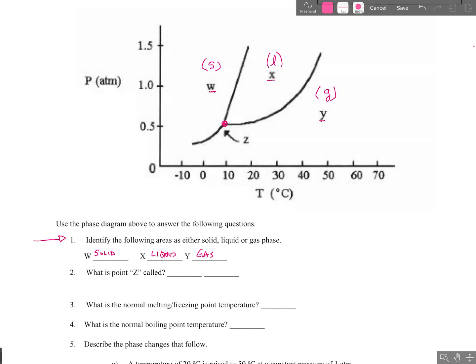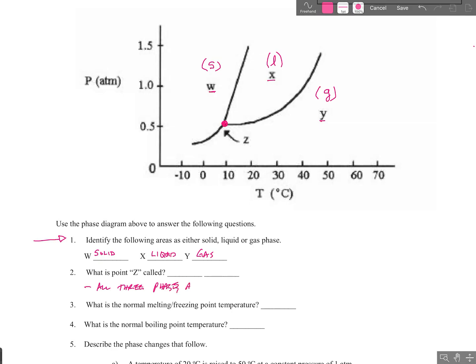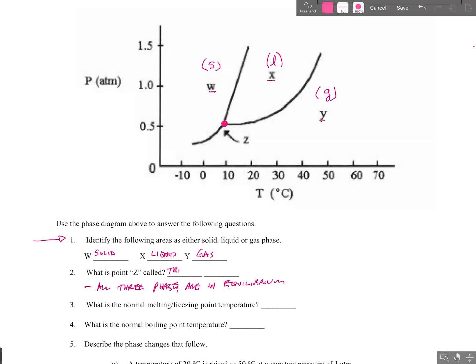Point Z is referring to that point right there on the graph. At that point, all three phases — solid, liquid, and gas — are in equilibrium with each other. There's a special name for that point. Do you remember what it is? That is correct — that is the triple point temperature and pressure.